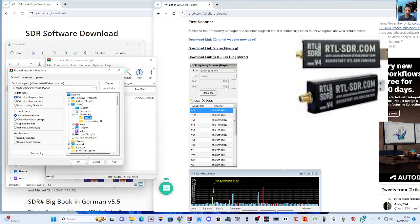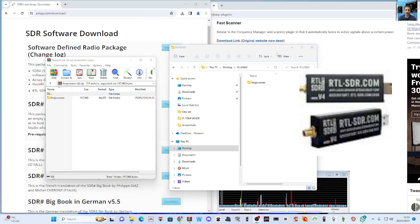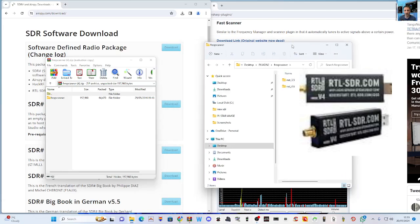You can see it's called Frequency Scanner. Just extract it. Find a folder where you'll remember where it is. I've got one here called Plugin. I'll just extract it there so I know where it is.